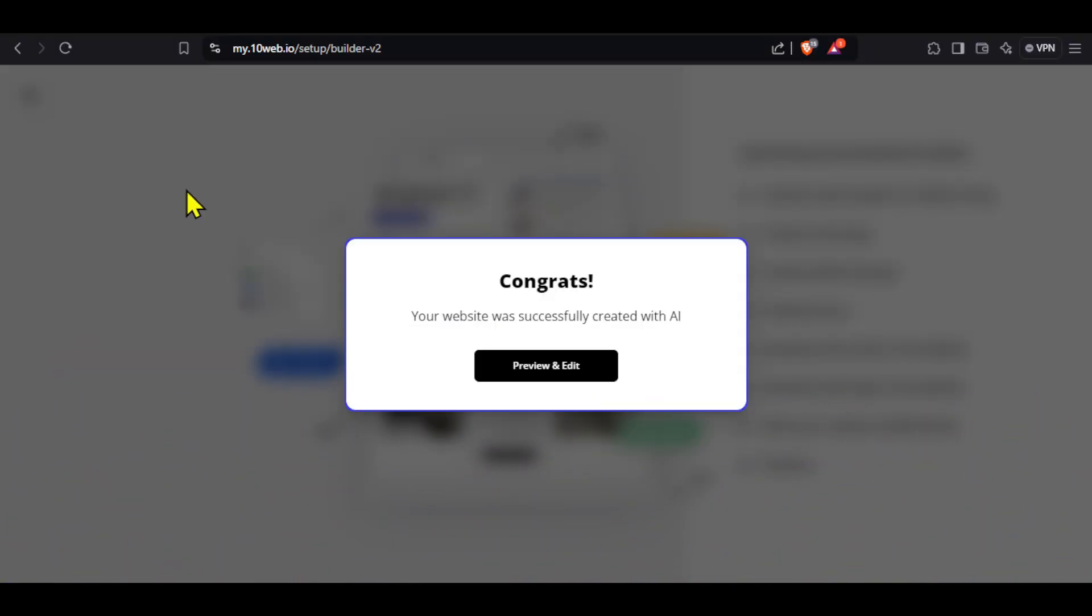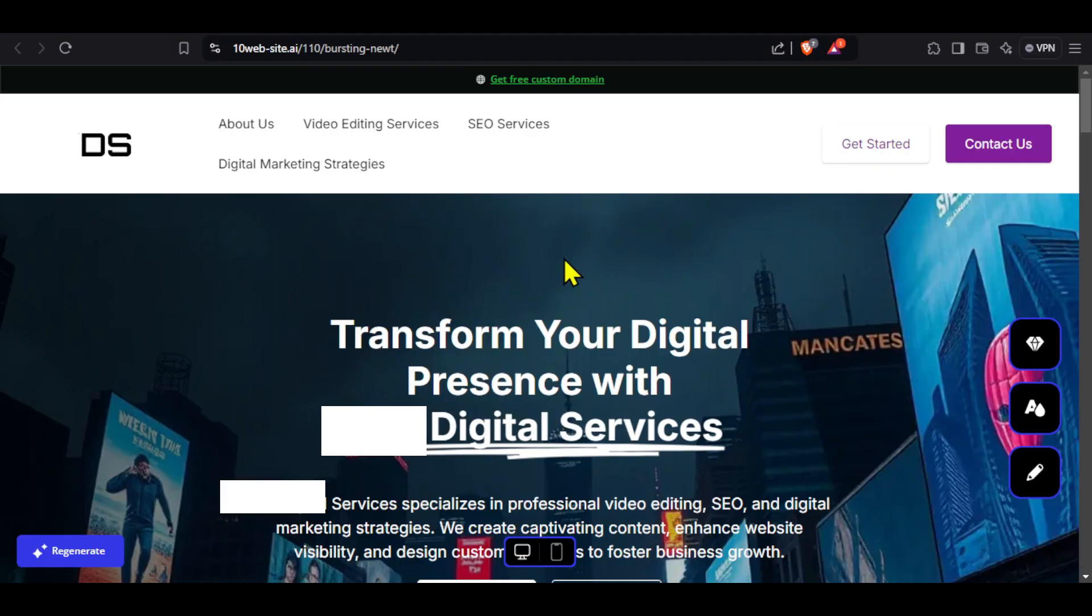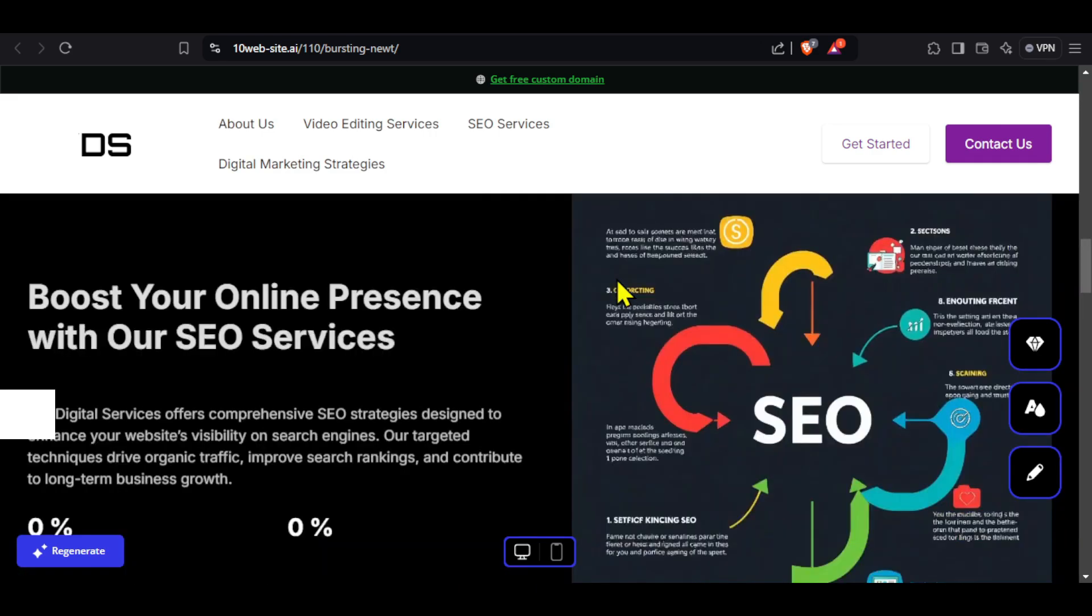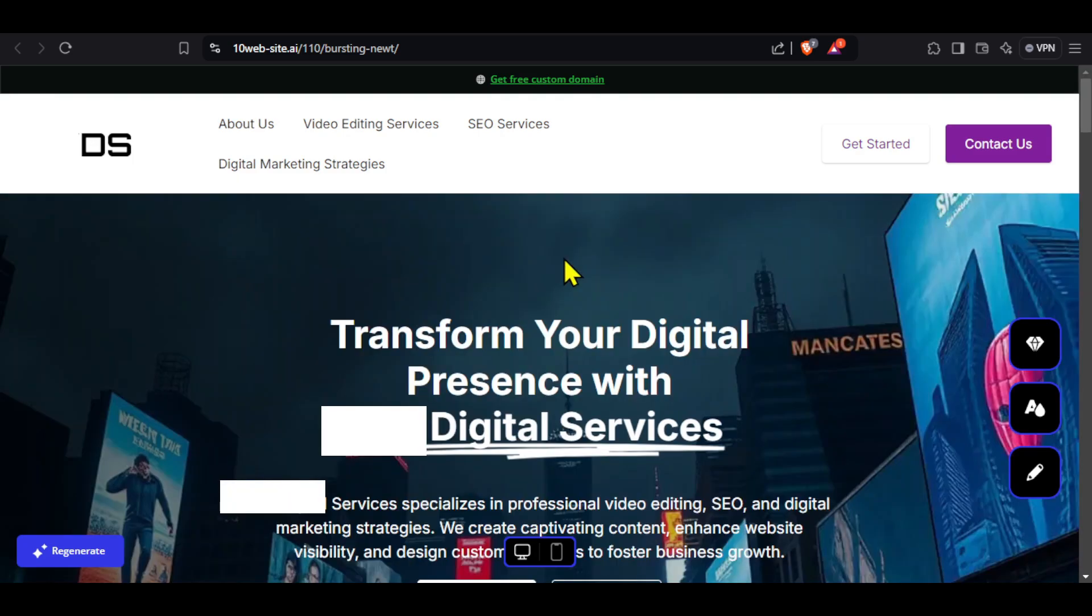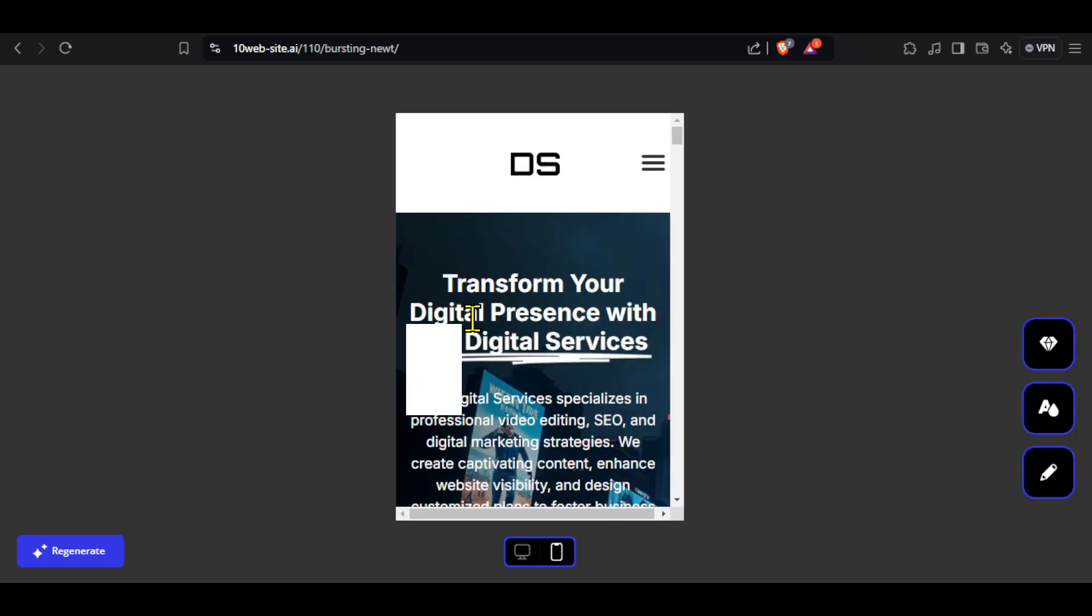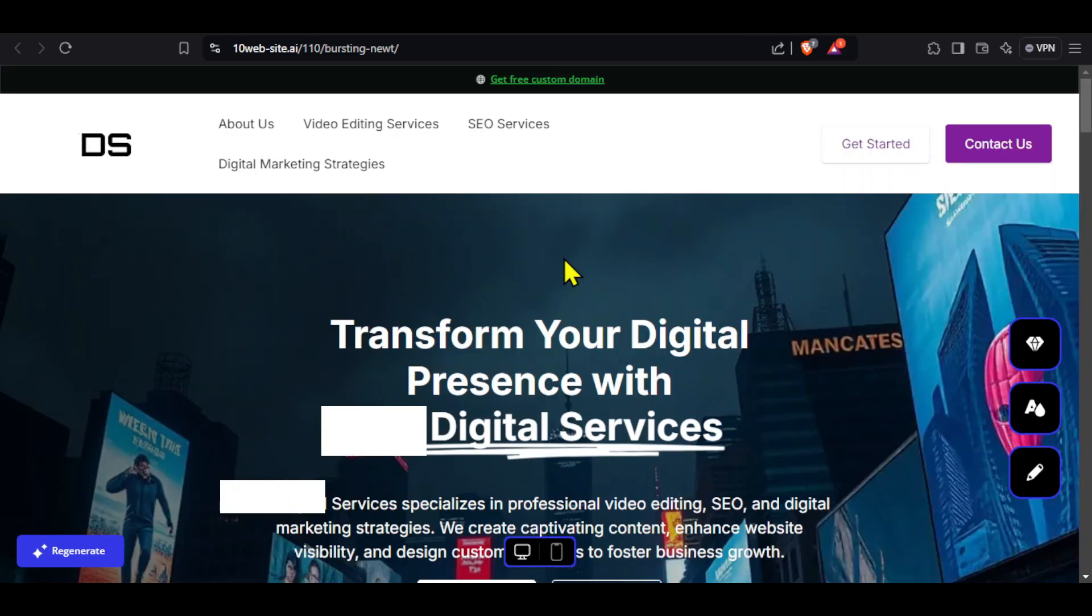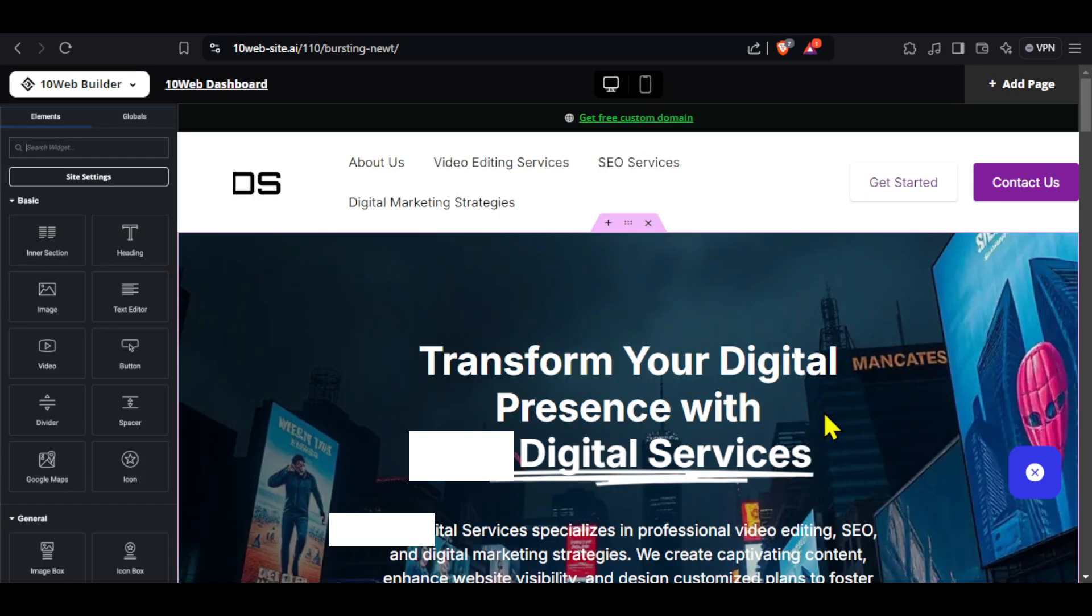Click on preview and edit. You can see our website looks very professional. If you are not satisfied with it, you can click here on regenerate to see a different version. You can click here on the mobile icon to see how your website will look on a smartphone. If you want to make changes to this website, click here on this pencil icon and you will find many options on the left to make changes.